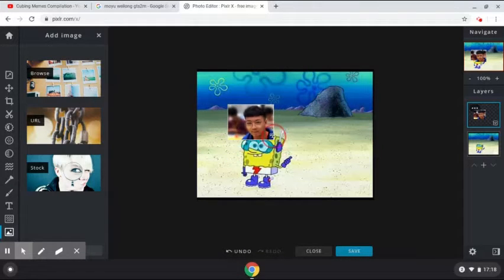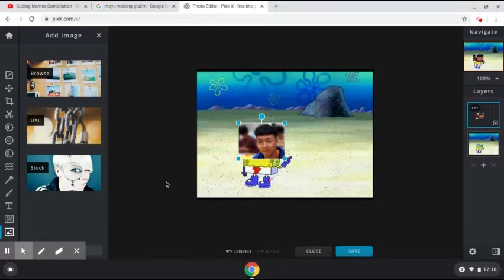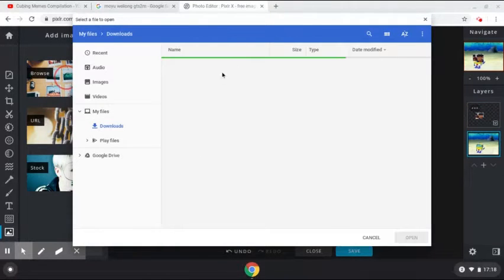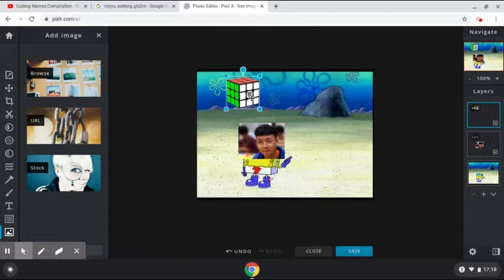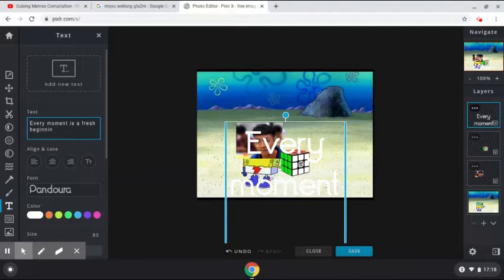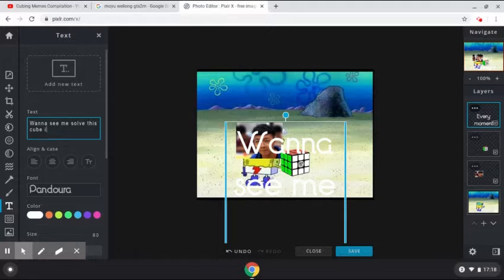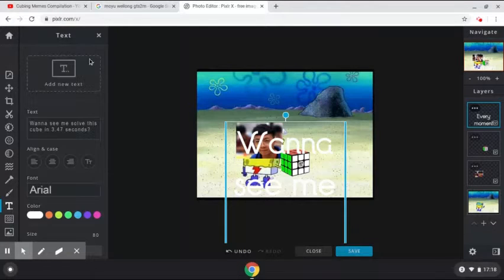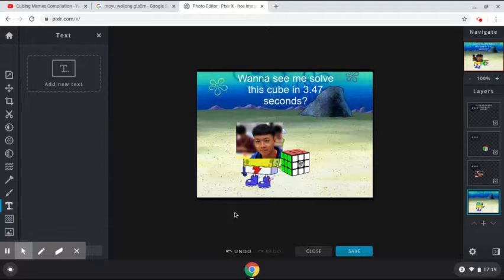So I'll overlap it on Spongebob's face, like this size right there. And browse. I'm going to select the GTS2M — the current one — about like this size, and move it here and there. And for text, the first text I'm going to be adding is "wanna see me solve this cube in 3.47 seconds" with a question mark. I'll put an Arial font and reduce the size to about 28.